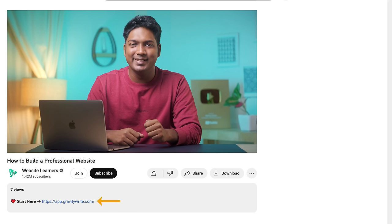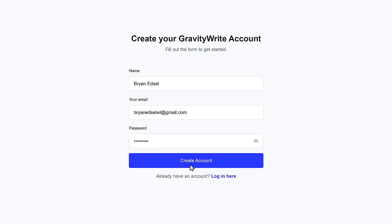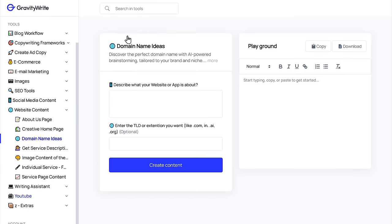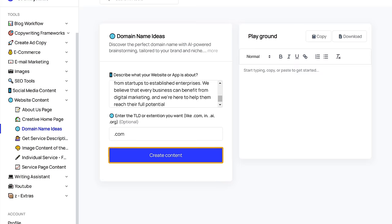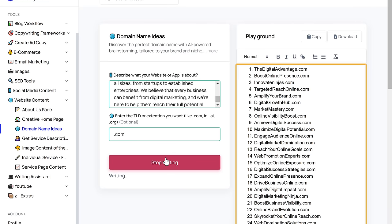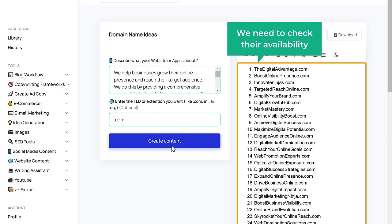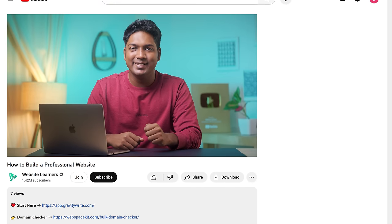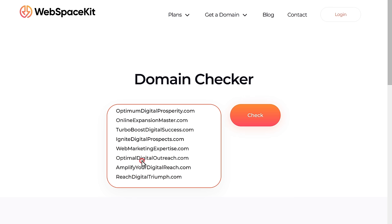To use this tool, just click the link below this video, then click start writing and create your account. Now search for domain name ideas and click on it. Here enter your website details, enter the extension you want for your domain and click create content. As you can see, it has generated a list of domain names. To use any of these, we need to check their availability, so first let's copy all the domain names by clicking here, go back to Webspace Kit, paste it here and click check.